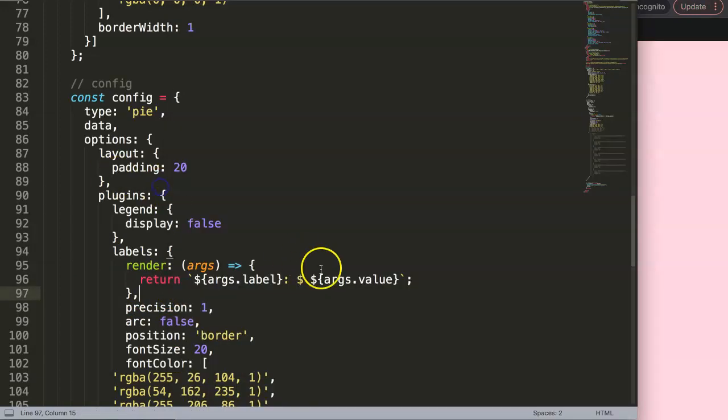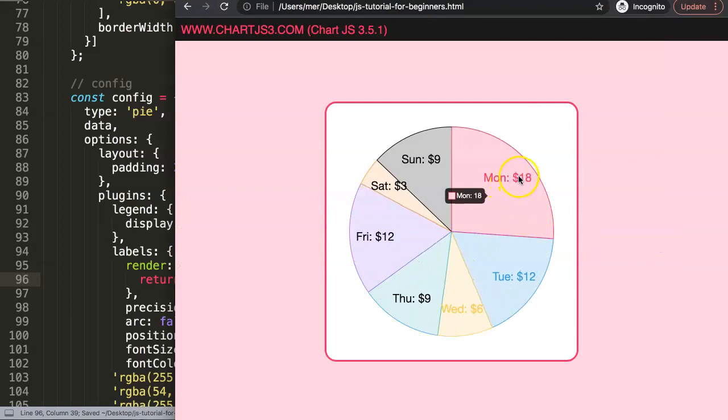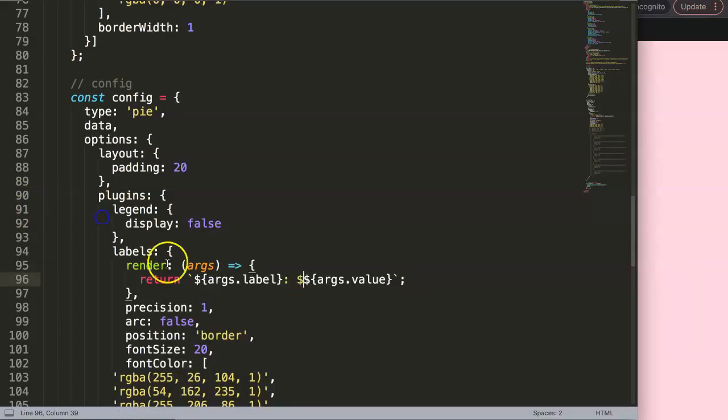But you could do as well, if we just remove this, put it down together, refresh, and you can see here it will understand it is still $18. It wouldn't misread the structure here because it understands it because of these template literals.